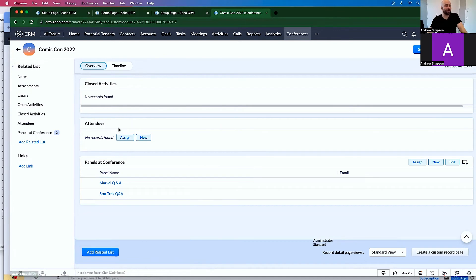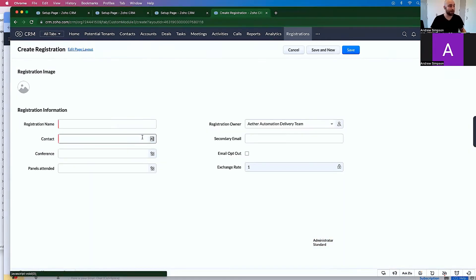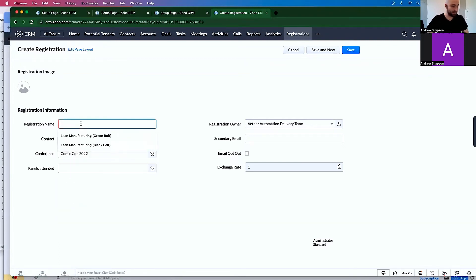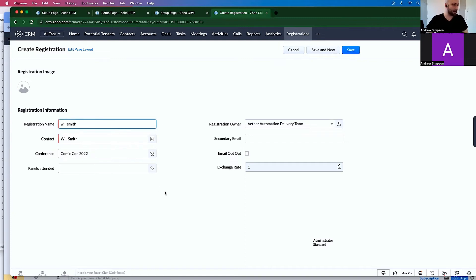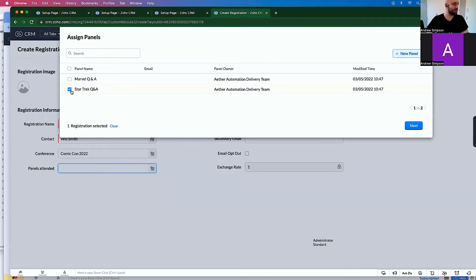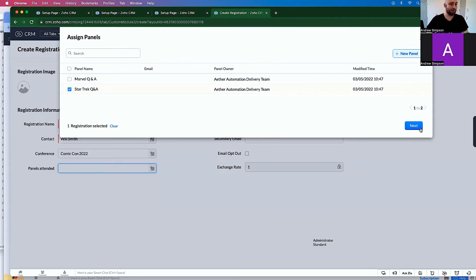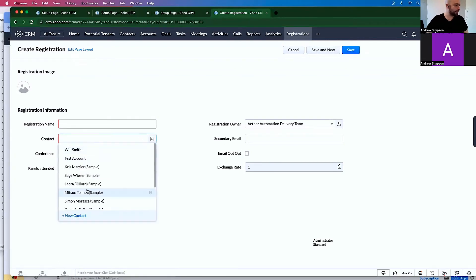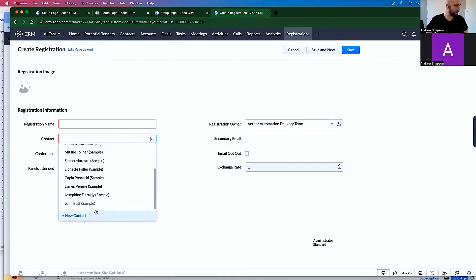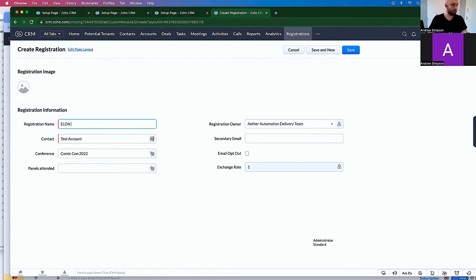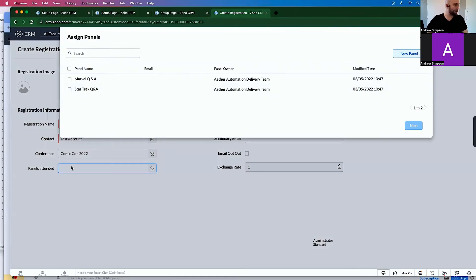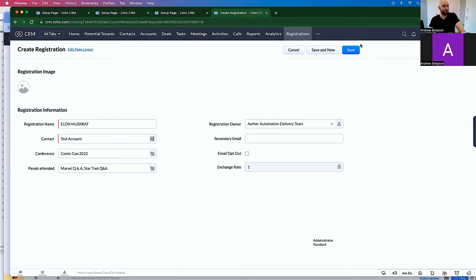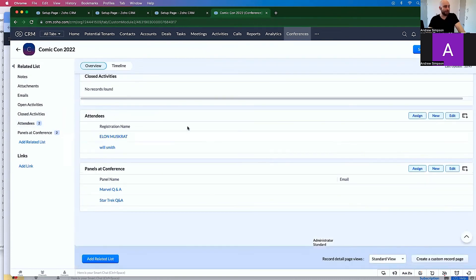Now we don't have any attendees going to Comic-Con 2022. So let's click new, let's create a new attendee. So the contact, Will Smith, is going to be joining. So Will Smith, and Will Smith is signing up to see the Star Trek Q&A. Let's click save and new, and let's add another one. The test account, registration name, let's go Elon Muskrat. And Elon is going to multiple conferences or panels at this Q&A. So let's just confirm that and let's click save. So now that I'm at the conference, we have a number of these attendees and we have a number of the panels.